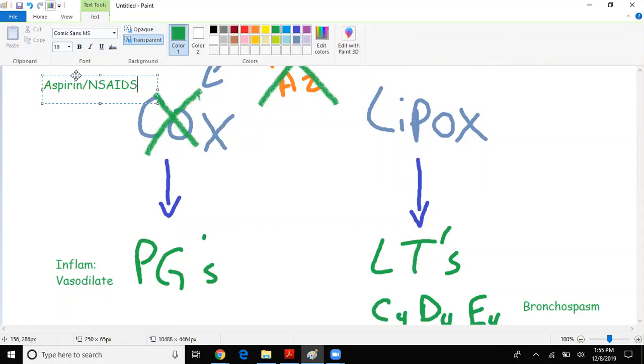They can actually lead to vasoconstriction, which is important to remember when we talk about renal side effects. I want you to remember that aspirin, compared to NSAIDs - aspirin is irreversible compared to NSAIDs which are reversible. Very important to remember that.